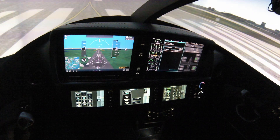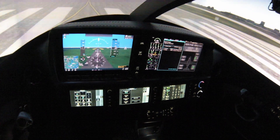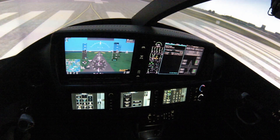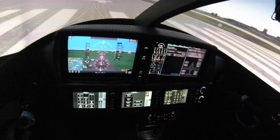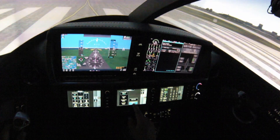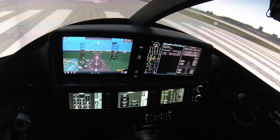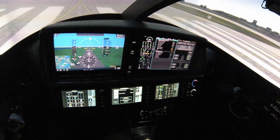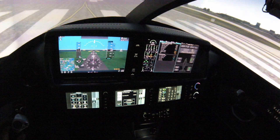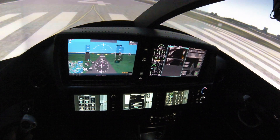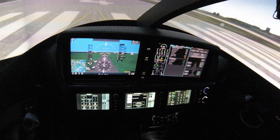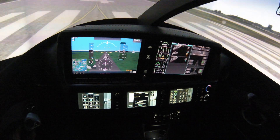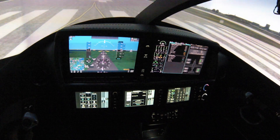Then we can click fuel on board sync — FOB sync — and confirm that. Now we are at the loading page, so click aircraft loading.